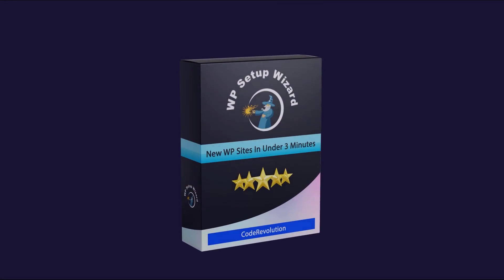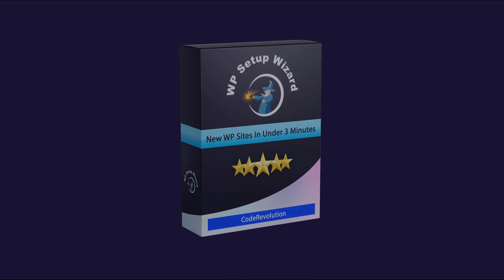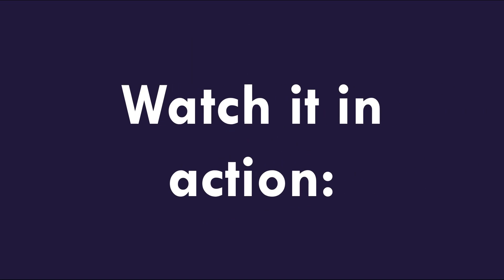WP setup wizard, the all-in-one solution for setting up WordPress quickly and efficiently.